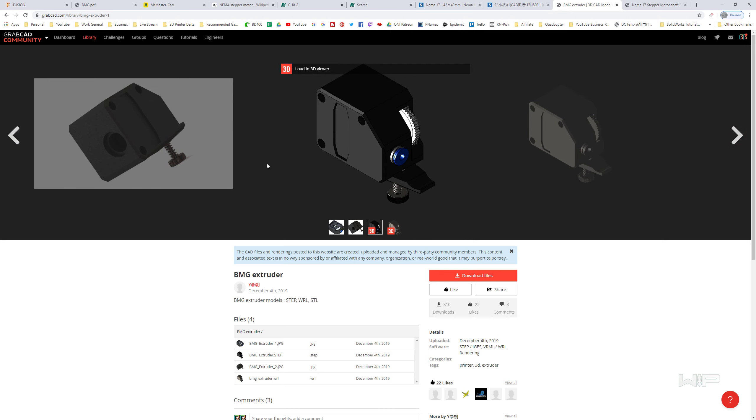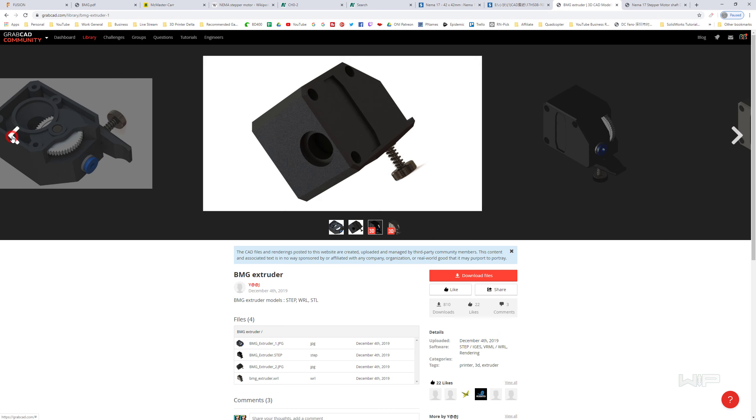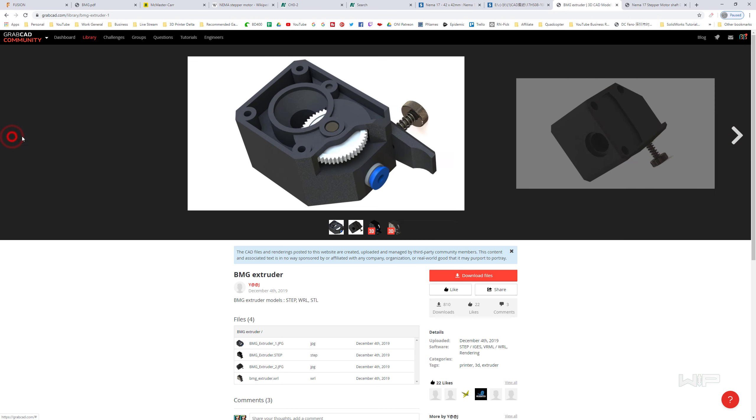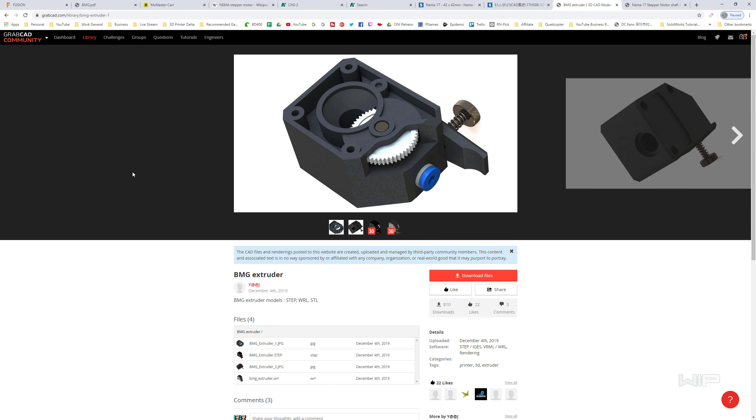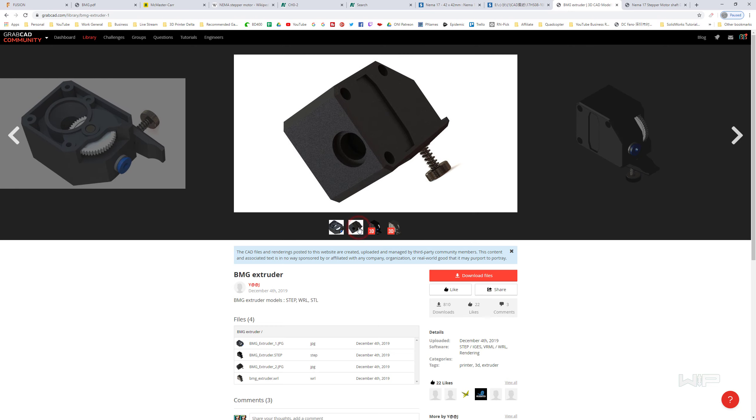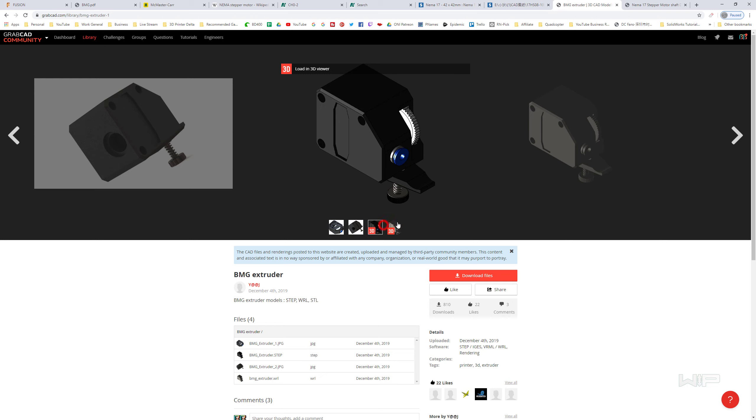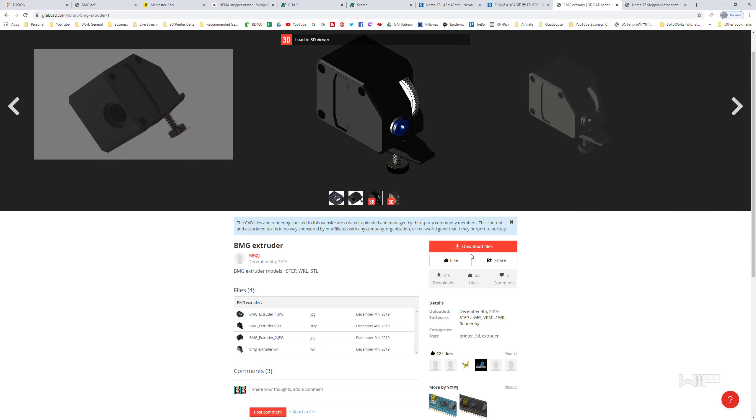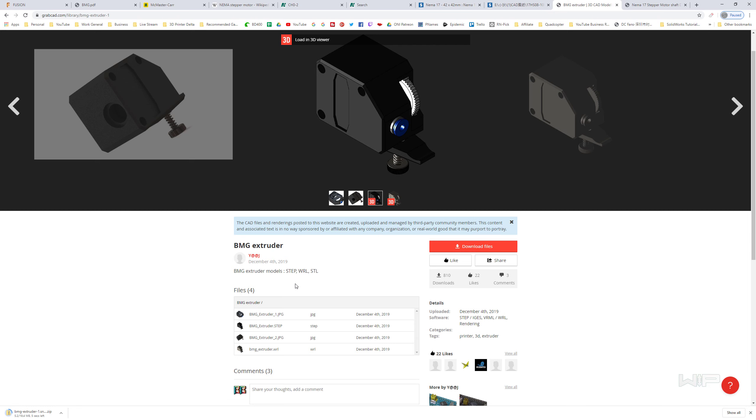This one doesn't really contain any of the internals. It really just contains the important reference bits—these three mounting holes, how big it is, and so on. With an account here, I can hit download on this file, and that will download a zip file which is the BMG extruder.